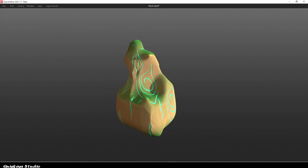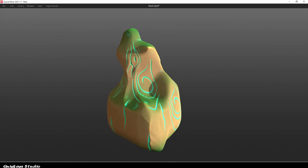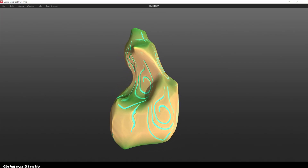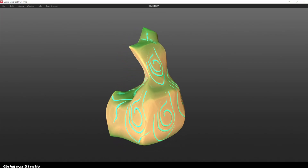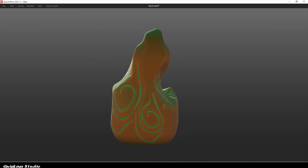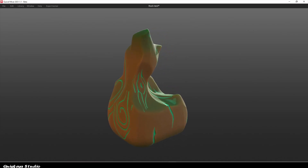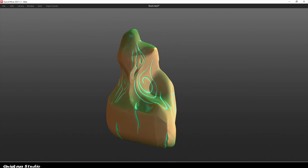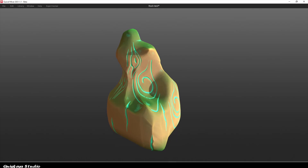After some tweaking, this is my final result. I ended up going a little overboard with the details, but I think it looks nice in the end. Thanks everyone for watching — don't forget to like and subscribe, and tell me what you think.